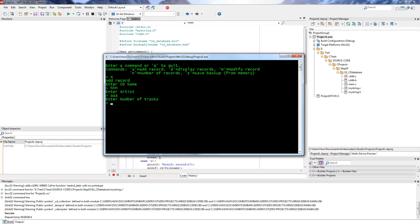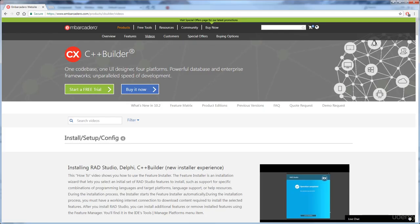And you can find lots more help on the program by going to the C++ Builder website. But also using of course the help menu items in C++ Builder itself.